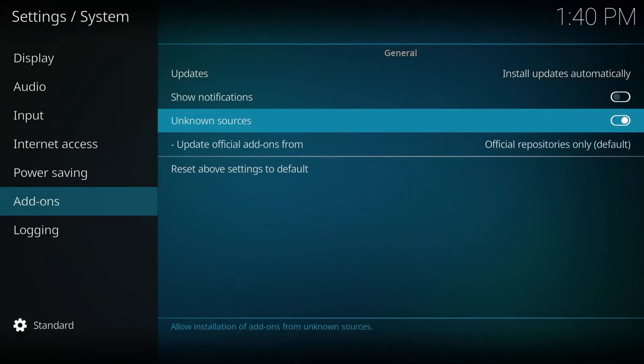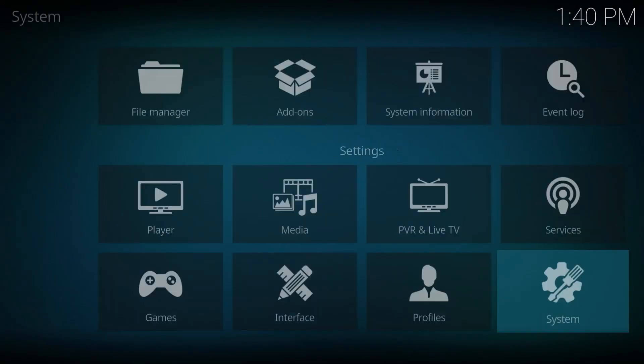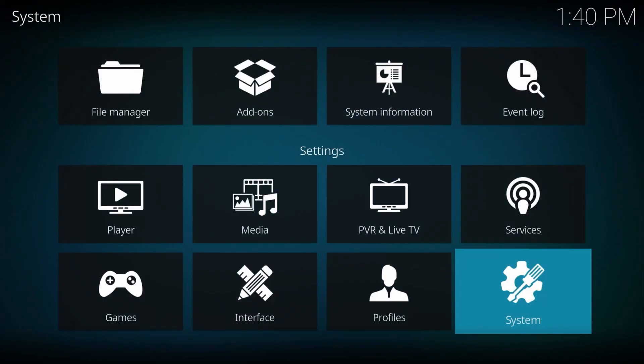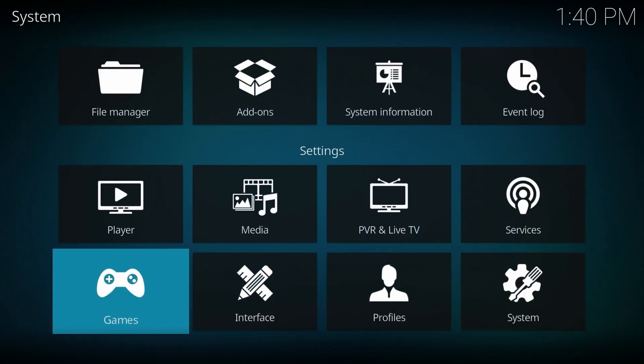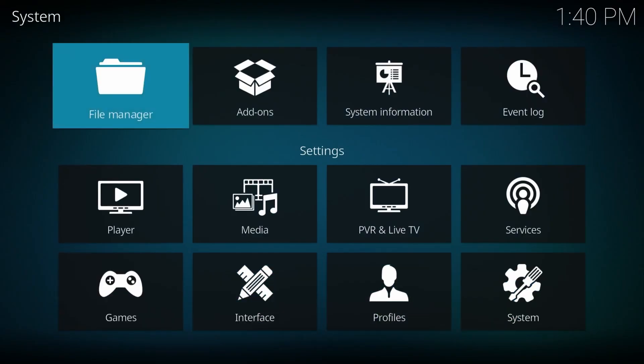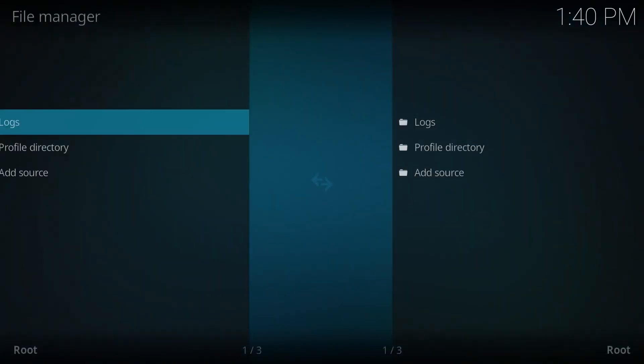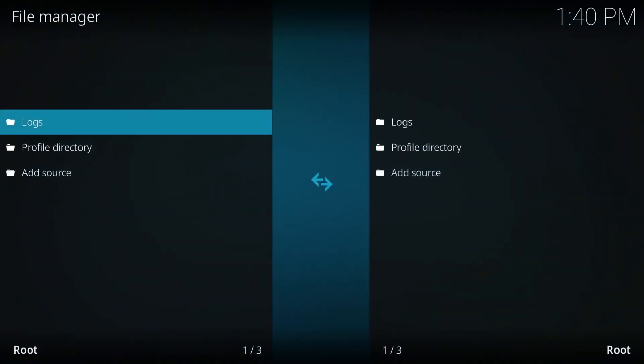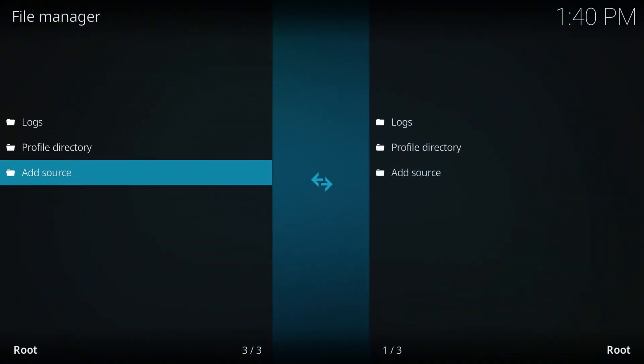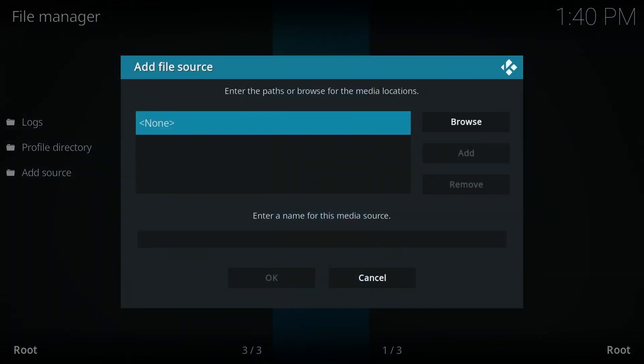All right, press the back button once. And in here, we're going to go to file manager. Click on there. Go down to add source. And it's already highlighted on none. So we're going to click on there.